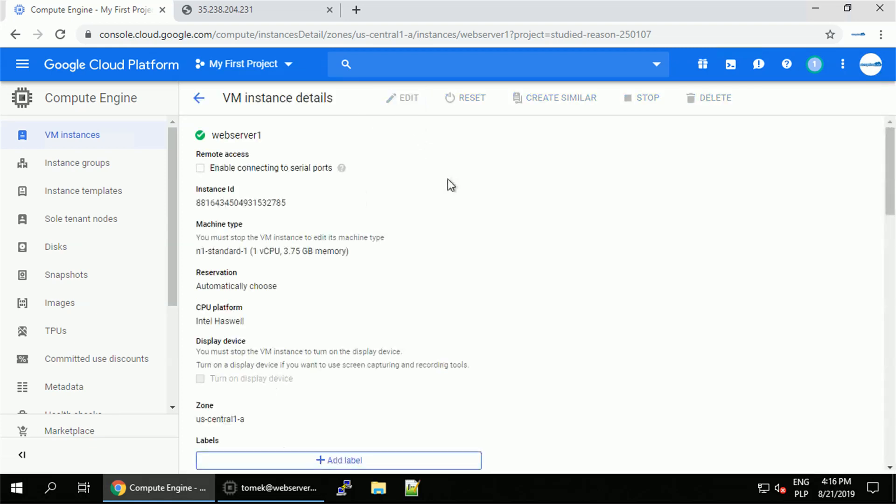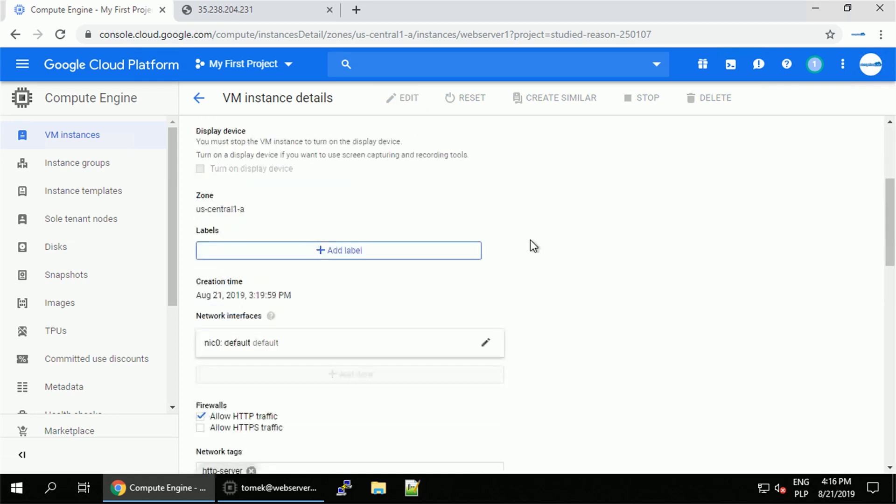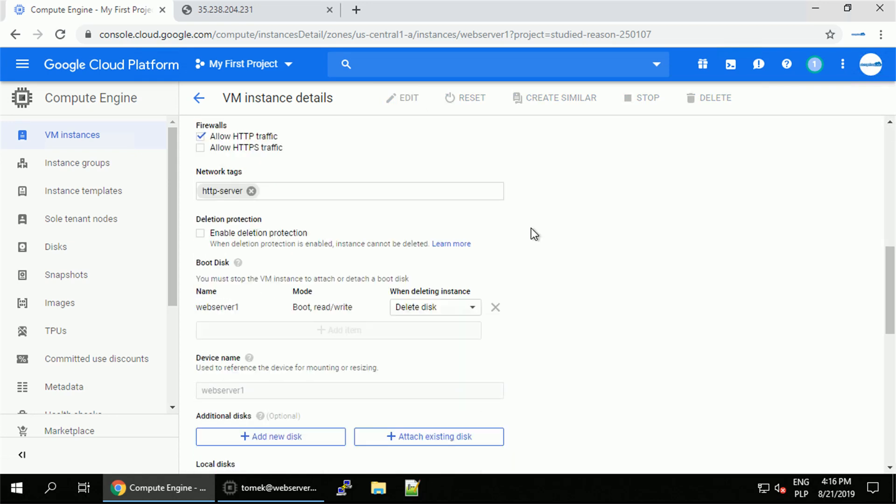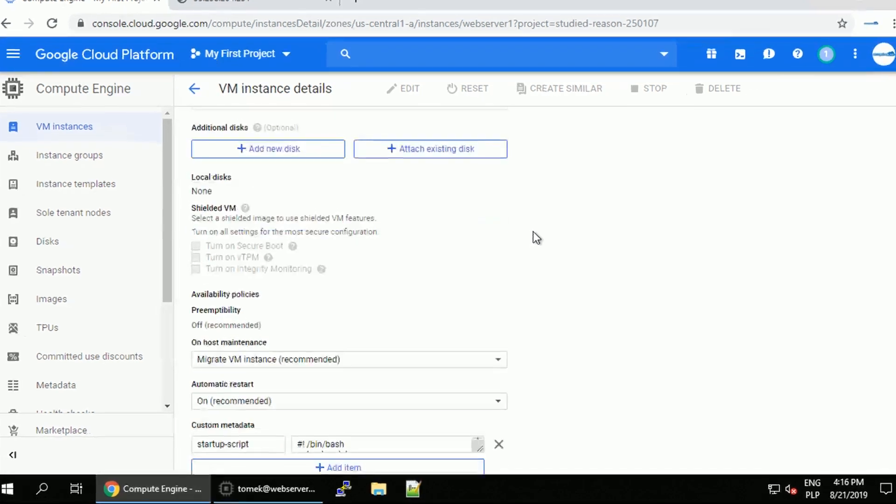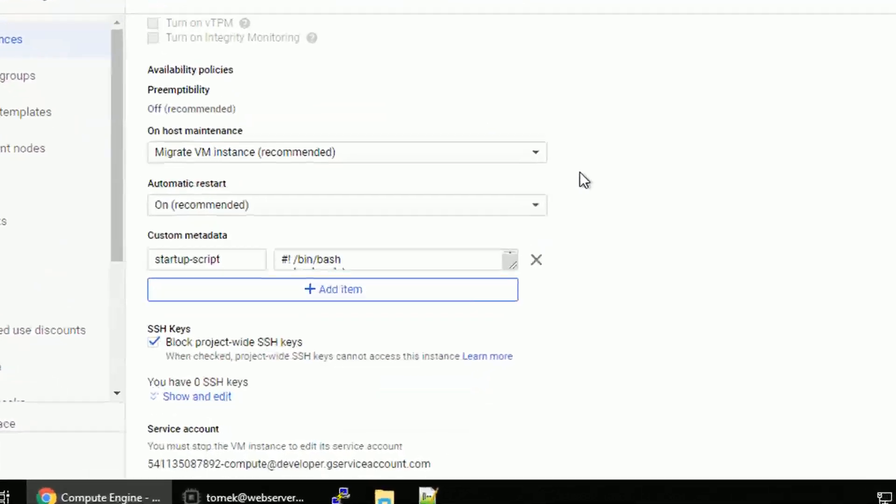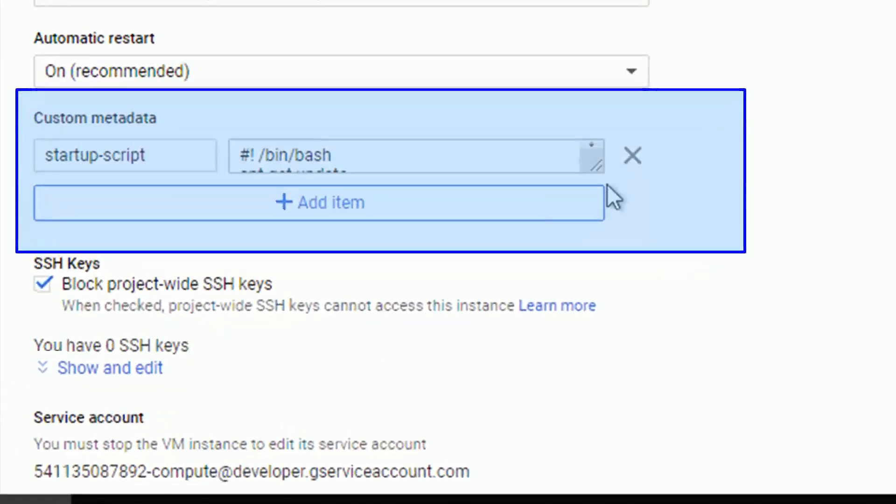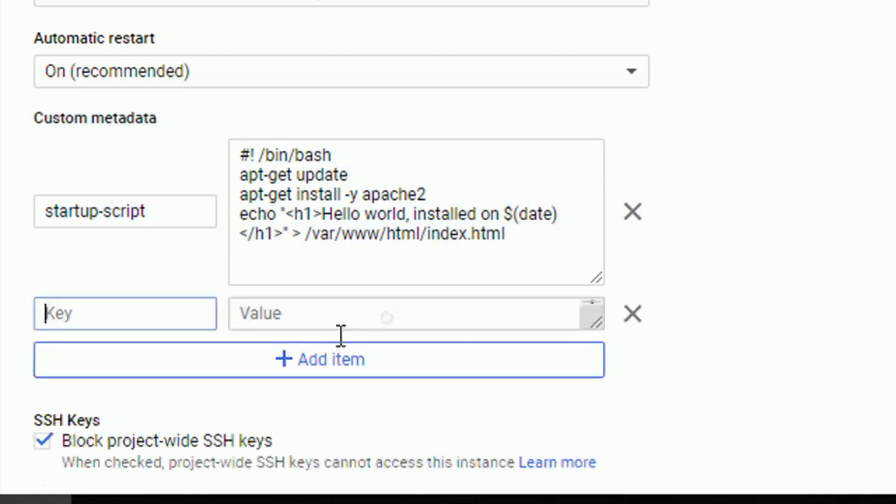This is non-disruptive operation, so the instance is still running in the background. I will scroll down to find the metadata section. As you can notice, we already have one key value pair. This is startup script. Let's add another one for the shutdown script.